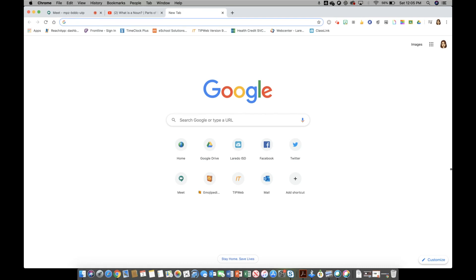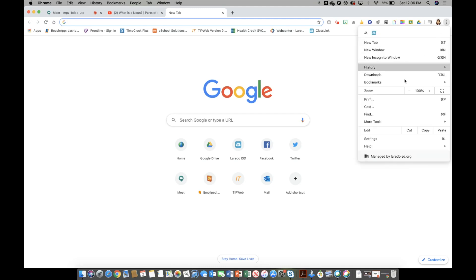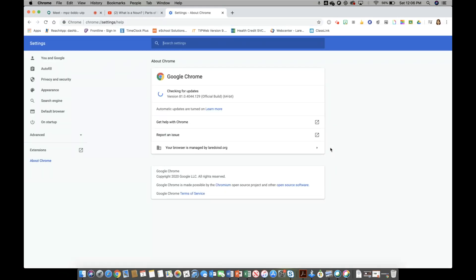I'm going to show you really quickly when you are in your Google Chrome browser, all you need to do is go to the very top next to either your initial of your name or your bitmoji, click on the three dots, go to help, about Google Chrome, and at that point in time you're going to see right here where it's telling you if your Google Chrome is up to date.